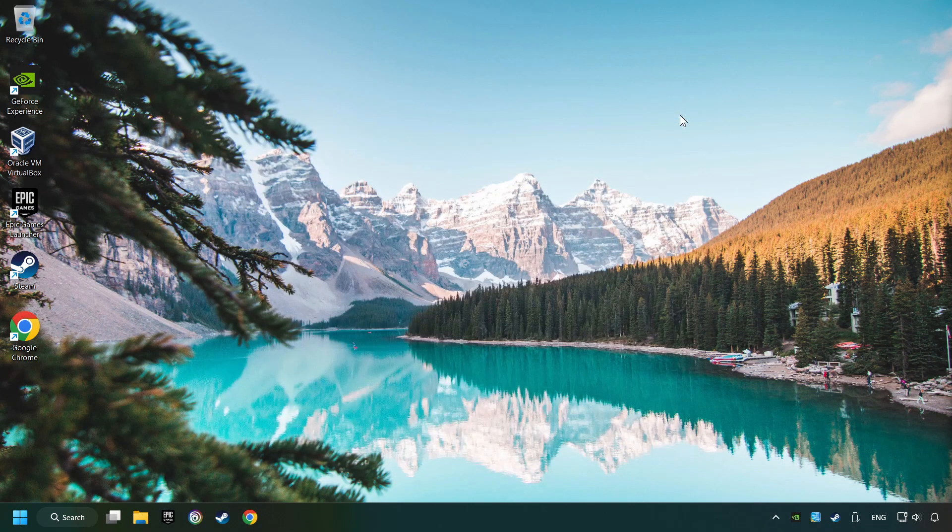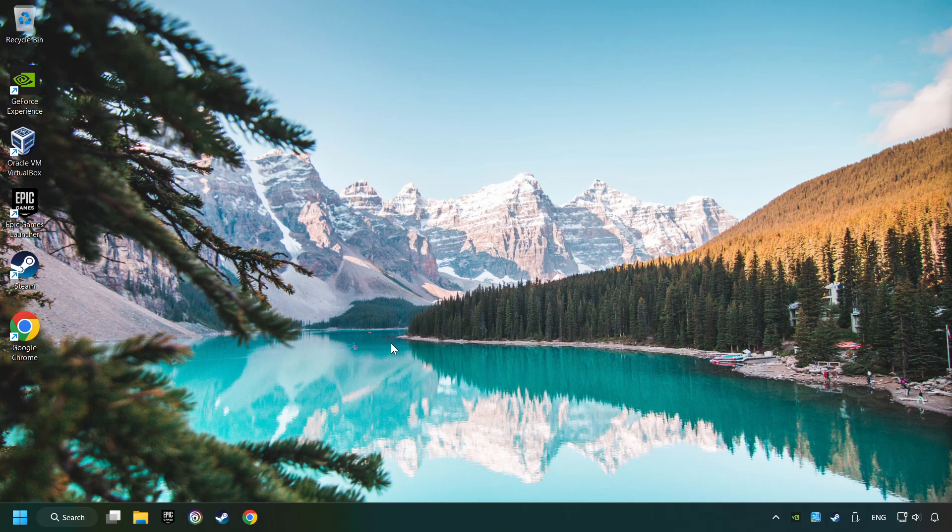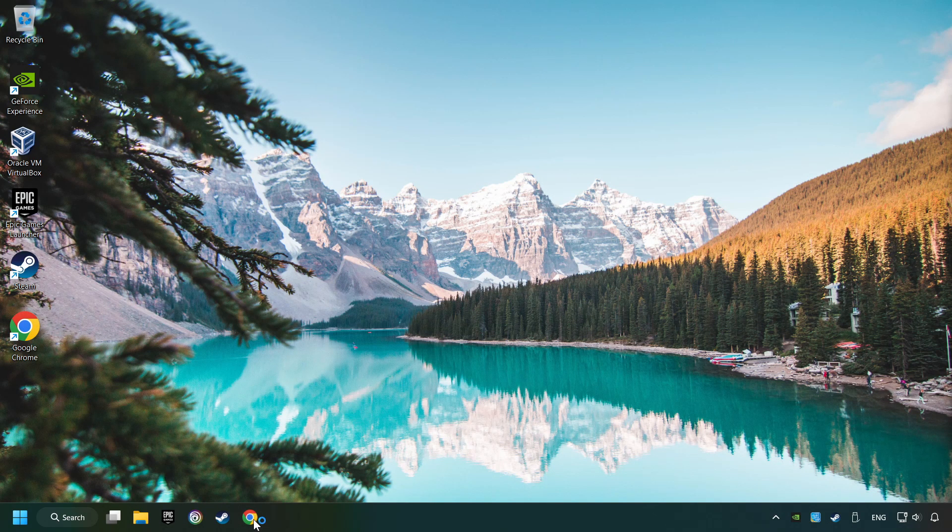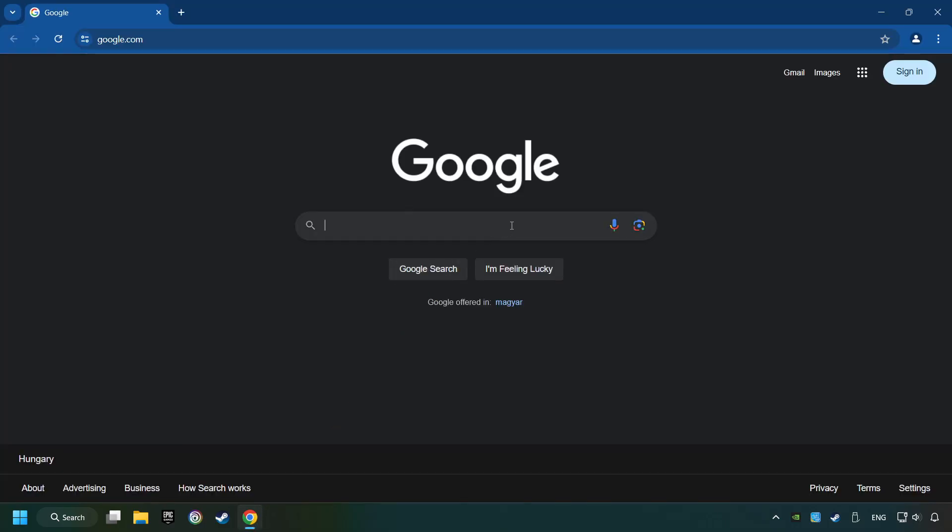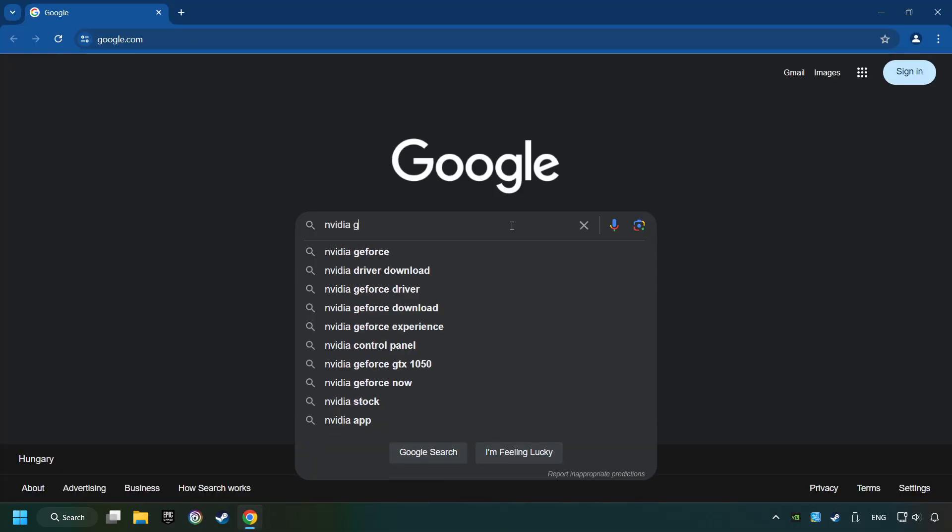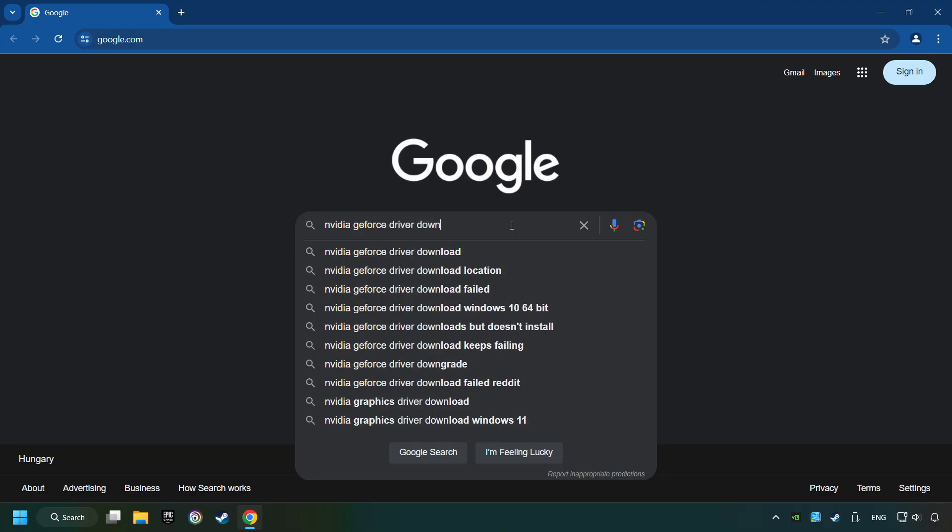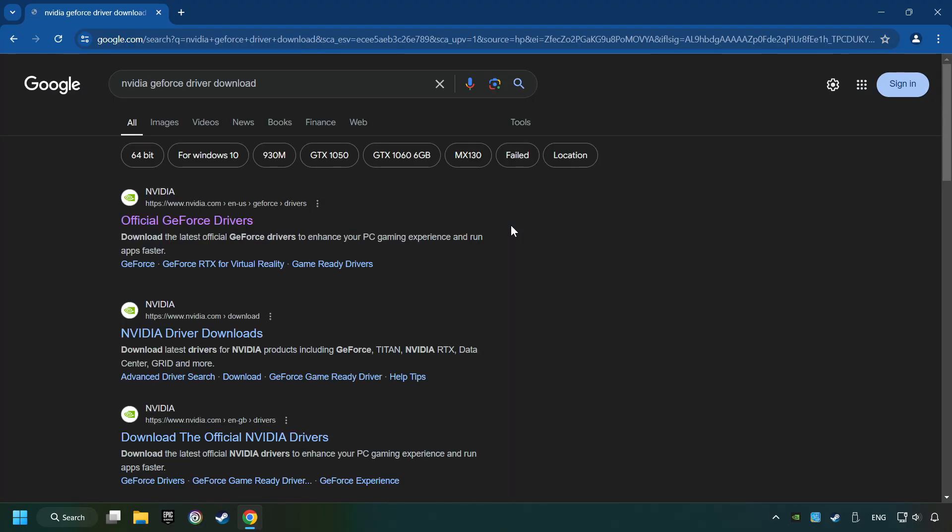This method is not always sufficient. If the problem hasn't been solved yet, download the latest driver from the internet. Open a web browser and type in the model of your graphics card. But in the description you can find the links to download drivers for all sorts of video cards. And download the driver.